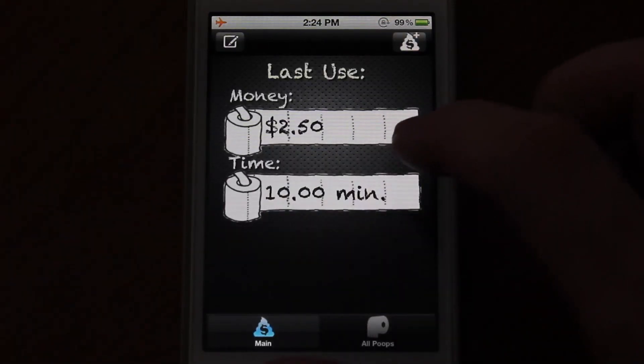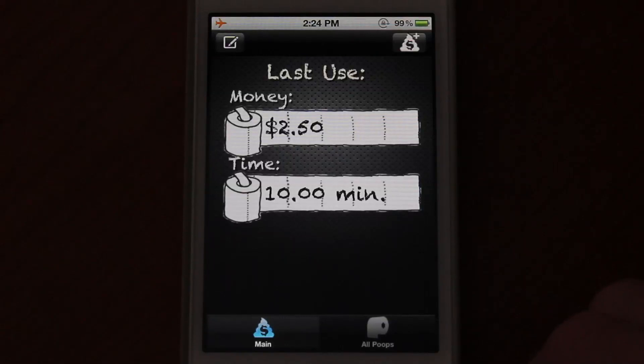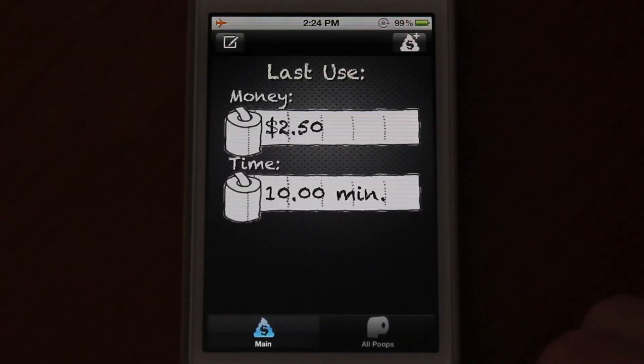And if you would like to tweet it or Facebook it, you could go ahead and do that there. So that's Poop Time for iPhone — go ahead and check it out on the App Store.